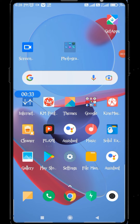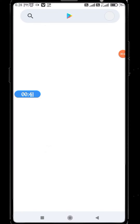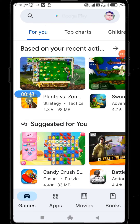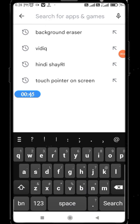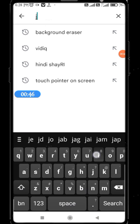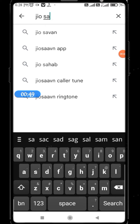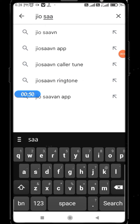I will use the color tune where you can use the phone, and the phone will be able to use the video. If you have any data, you can use the Play Store. If you use the app, you can use the app.